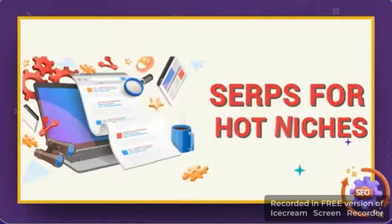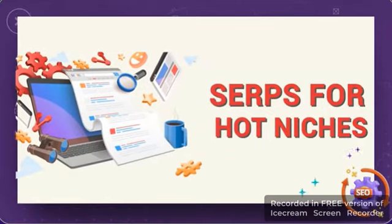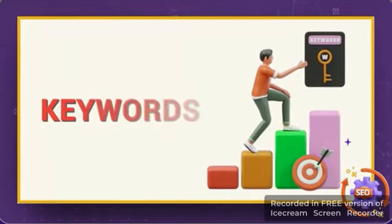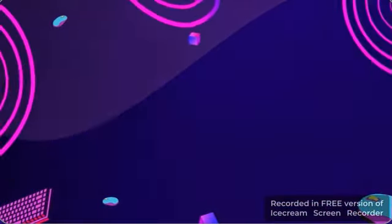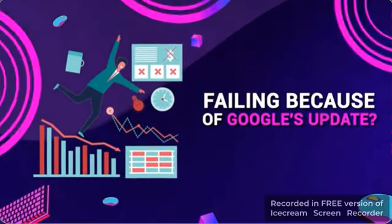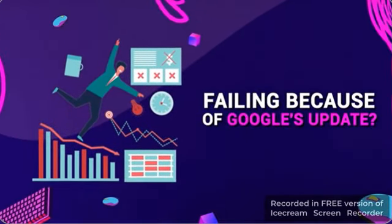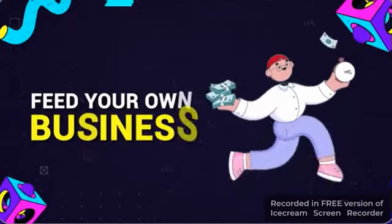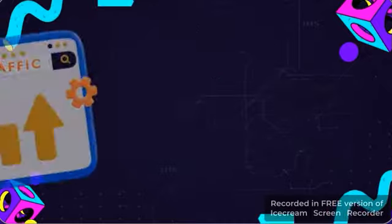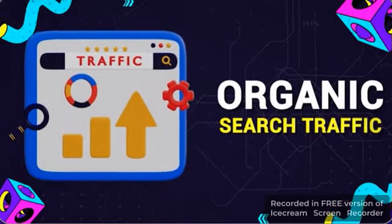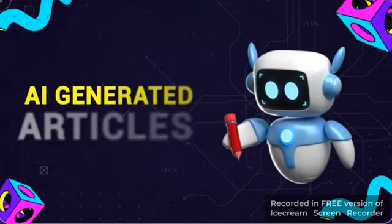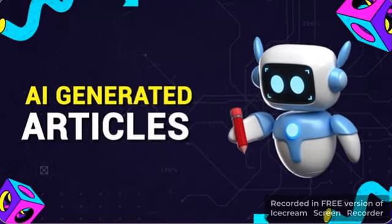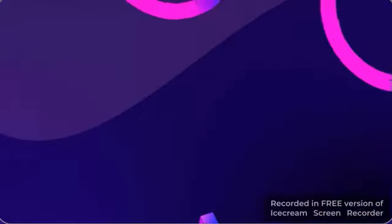Or how about claiming SERPs for hot niches, keywords, and affiliate products where others are failing because of Google's update. Even feed your own business with organic search traffic using AI-generated articles that Google likes.